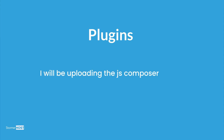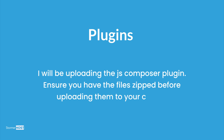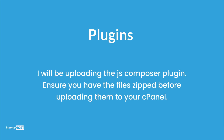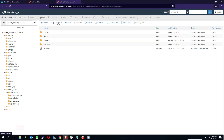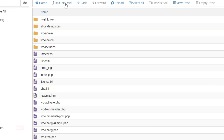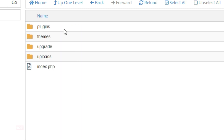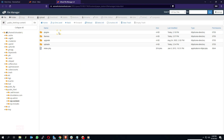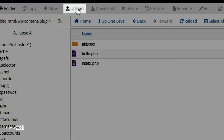Now for plugins — I will be uploading the JS Composer plugin. Ensure you have the files zipped before uploading them to your cPanel. Go back to the public_html directory, click on the wp-content folder, and click on the plugins folder. The folder opens showing the list of plugins you already have on your server.